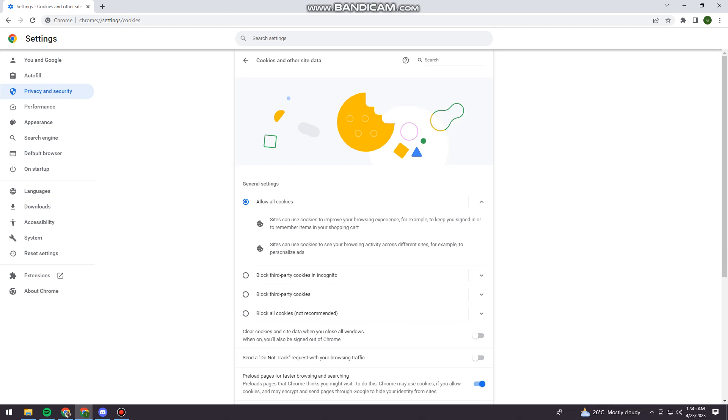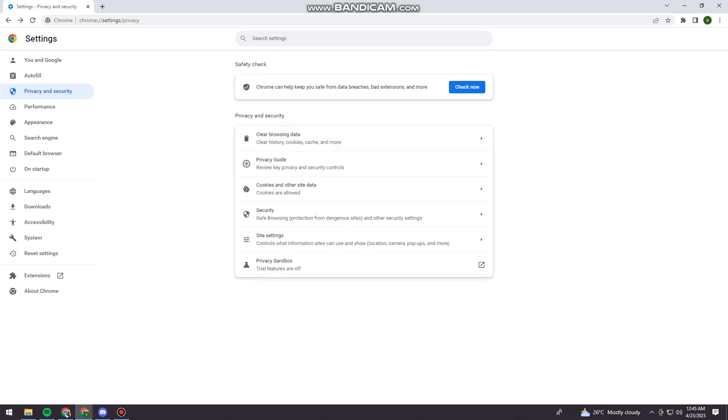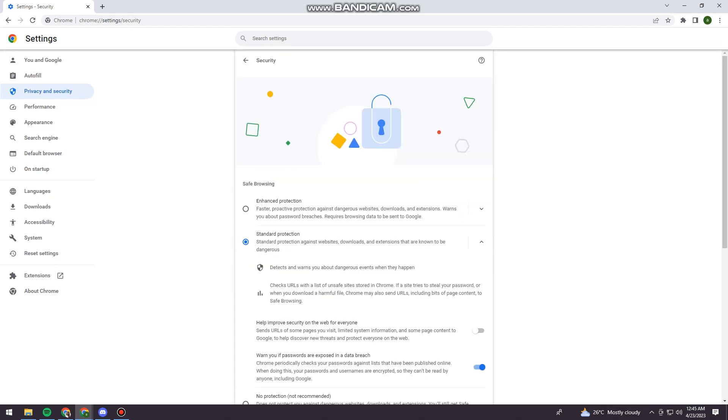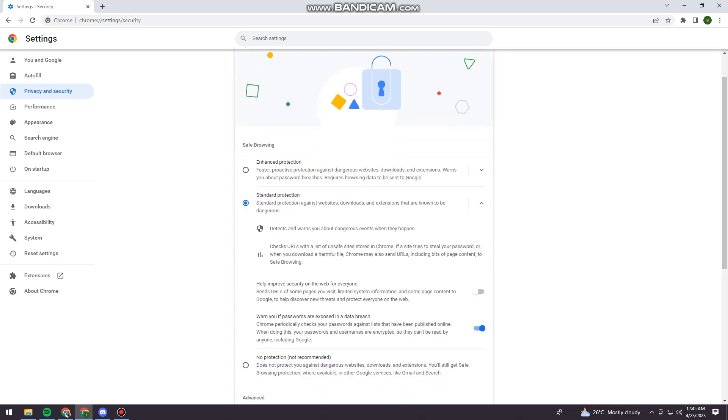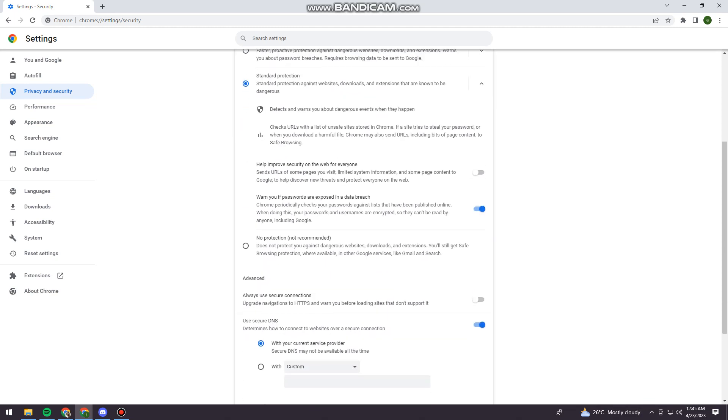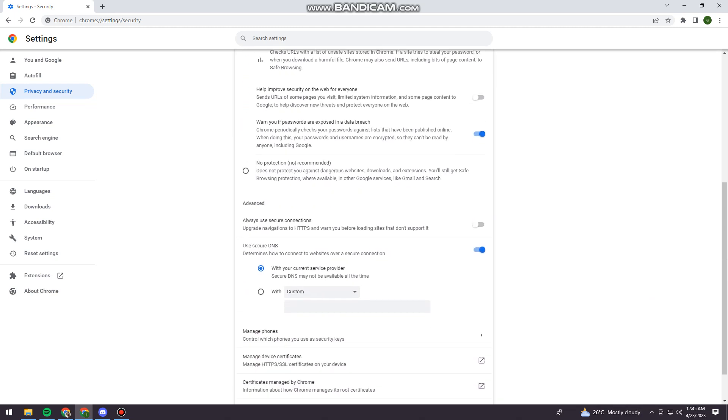So now you just need to click on the back arrow at the upper left corner. And click on Security. And here at the Security section, you want to scroll down.